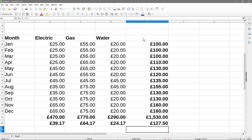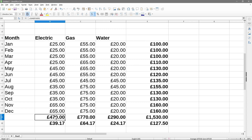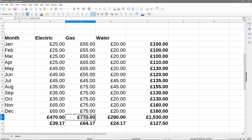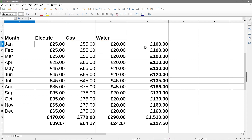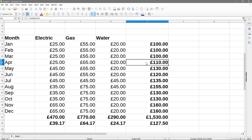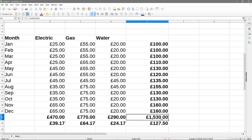We can see the grand total of what we spent on electricity and the average cost per month, the grand total and average for gas, and the total and average for water. We can also see all three added together for each month - for example in January we spent 100 pounds on gas, water, and electric combined. The grand total for the year was 1,530 pounds, divided by 12 months giving us an average of 127 pounds 50 per month.